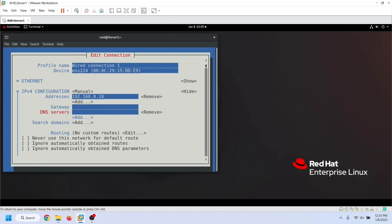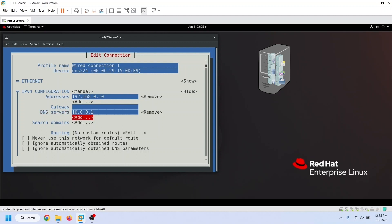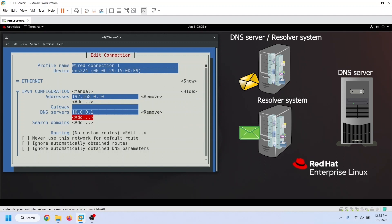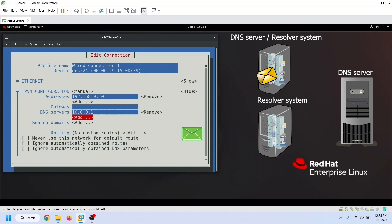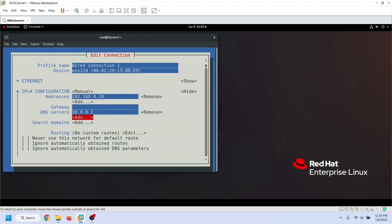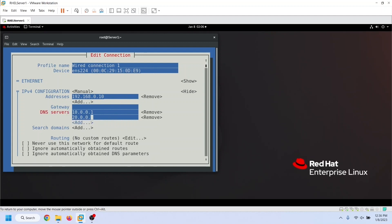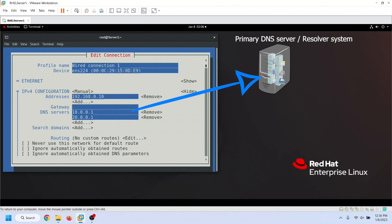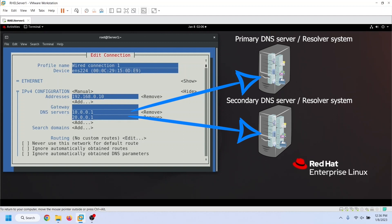Since it is the first IP address, it will work as the primary DNS server or resolver system. As already mentioned, a resolver system can be a DNS server or a system configured to communicate with DNS servers. If it is a DNS server, it will resolve the query from its database. If it is configured to communicate with DNS servers, it will forward the query to all configured DNS servers in a sequence until it finds the answer. If you want to configure the secondary DNS server or resolver system's IP address, you can use the Add option. This second IP address will be for the secondary DNS server or resolver system.